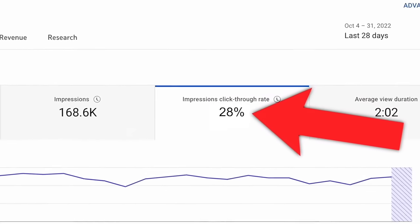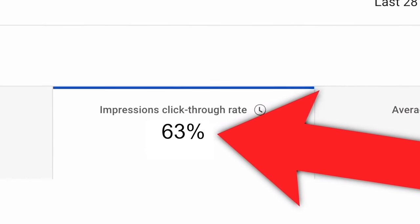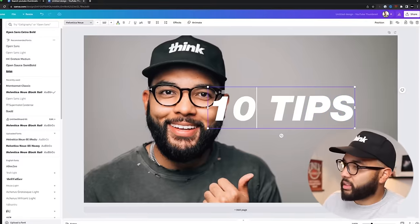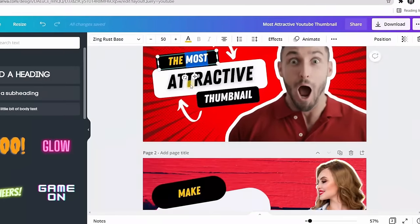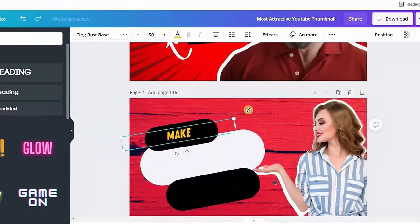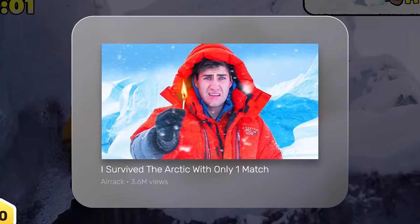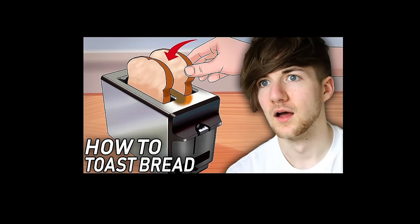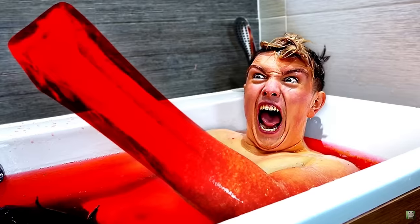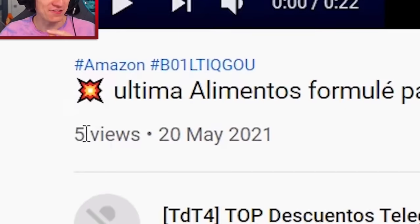The higher this number, the more views your video usually receives. And you make this number bigger by crafting irresistible thumbnails and titles around topics that your audience finds interesting. If you create amazing titles and thumbnails around video topics that nobody really wants to watch, you still won't get many views.